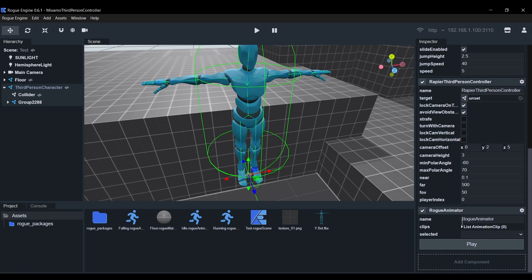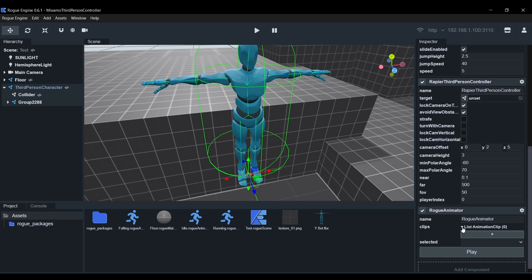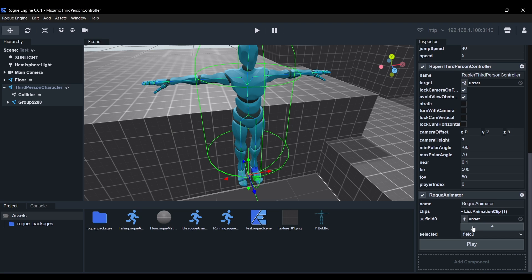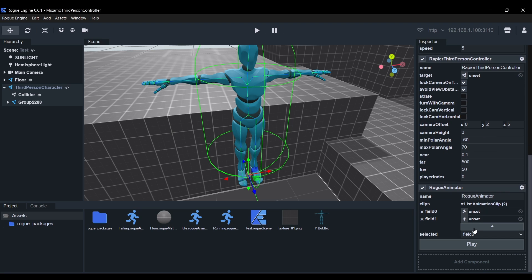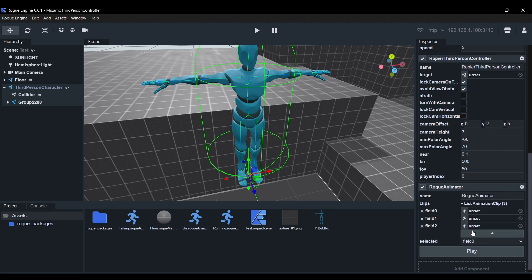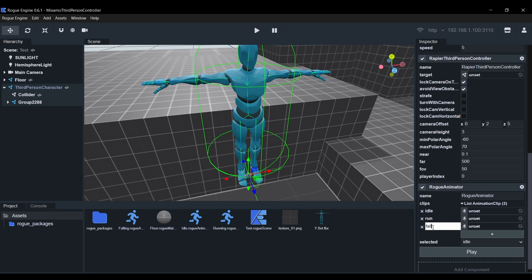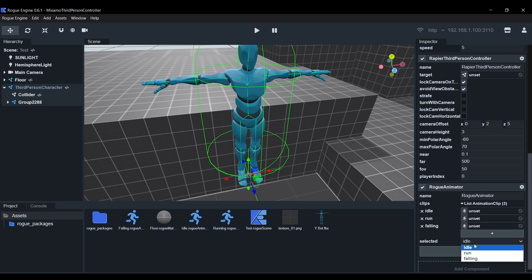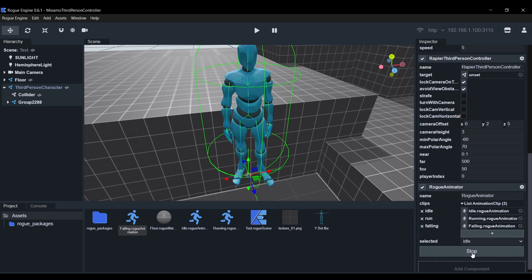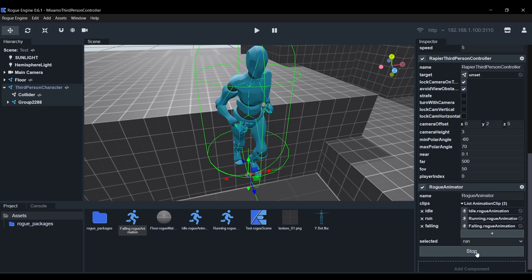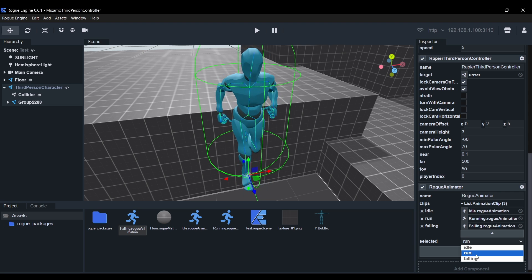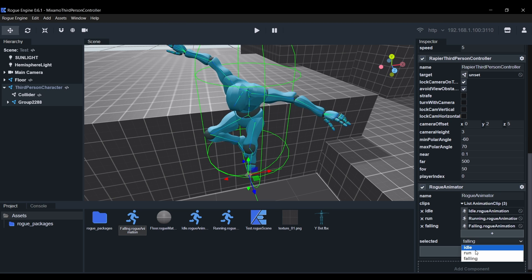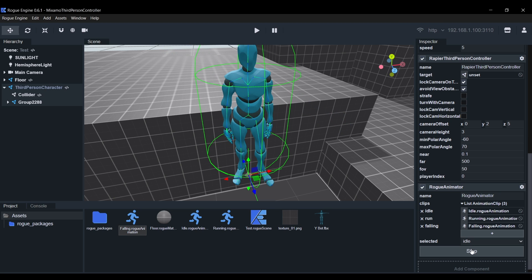Now expand the clips list and use the plus button to add three fields. Then we'll click on the keys labels to rename each of them. We'll call them idle, run and falling. Then we'll proceed to drag and drop our animation files in their corresponding field. You can test animations by selecting them from the dropdown and hitting play. This component is simply setting up our animations so that we can easily control them from script.